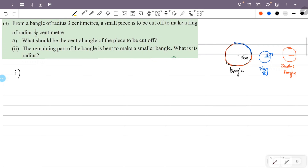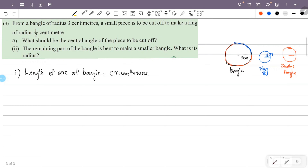The length of arc of the bangle is equal to the circumference of the ring, because the ring is formed from that arc. The length of arc of the bangle is given by: central angle divided by 360 degrees, multiplied by 2πr, where r is the radius of the bangle.